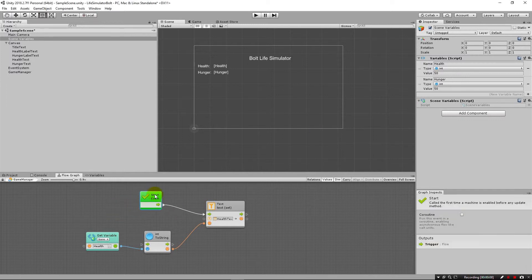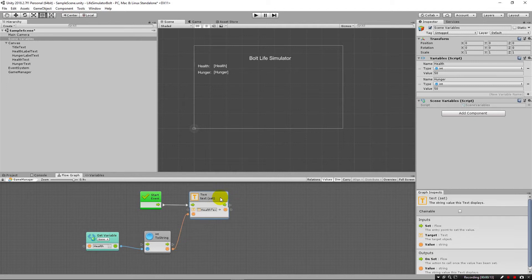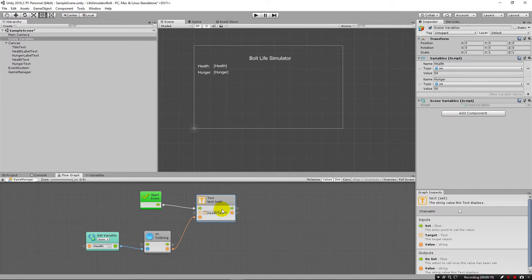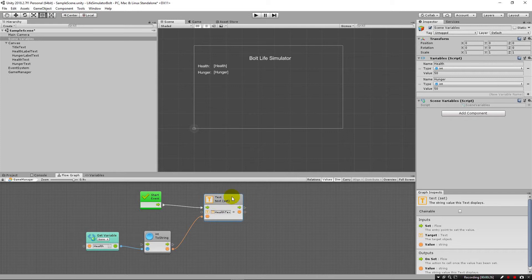We learned that the start event fires off when the game begins and starts up. We learned how if we drag an item from up here down into the graph, it'll let you access its components. In this case, we accessed the text component and chose to set the text, and it created this action.